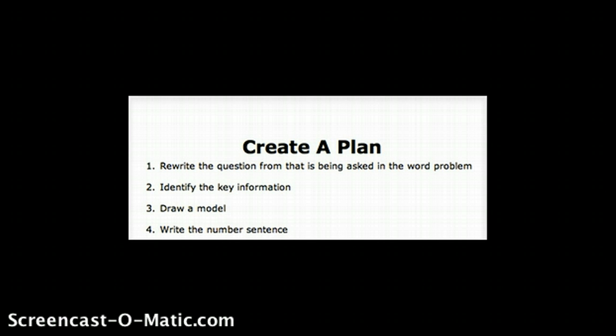The fourth step is to write the number sentence that they'll be using in the solution of this word problem. It might be one number sentence for a single-process word problem, or it might be two or three number sentences depending on the type of problem.